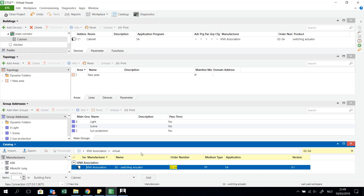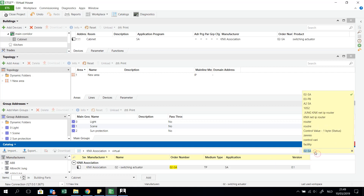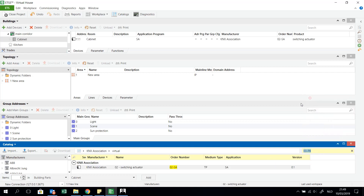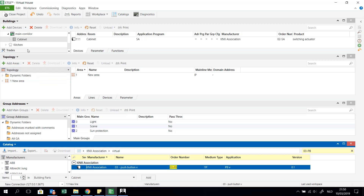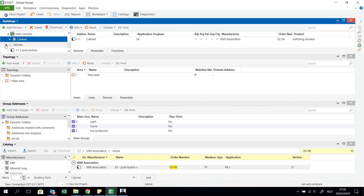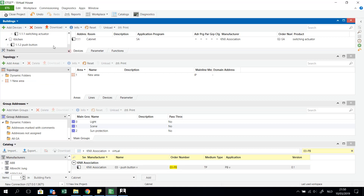I will also add the push button interface, for example in the kitchen. When I add the push button interface and the switch actuator, you can see they have already been given individual addresses: 1.1.1 for the switch actuator and 1.1.2 for the push button interface.